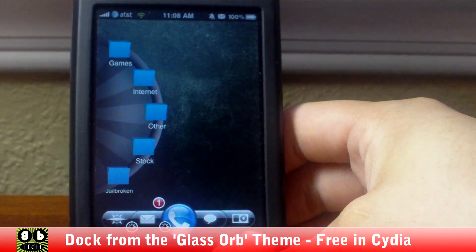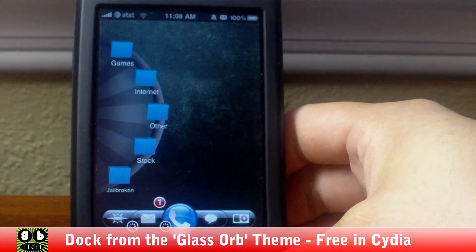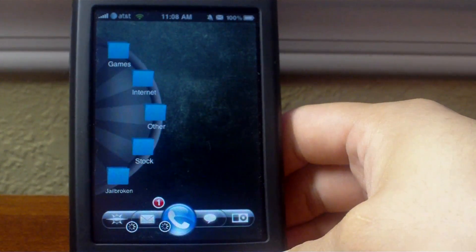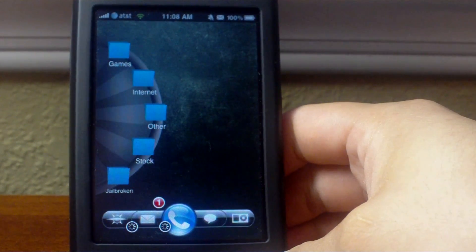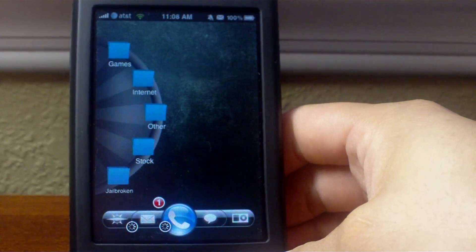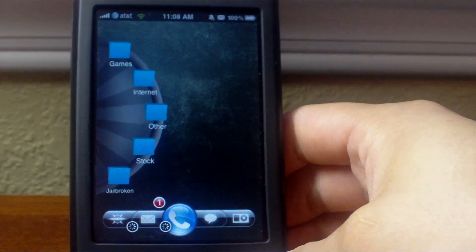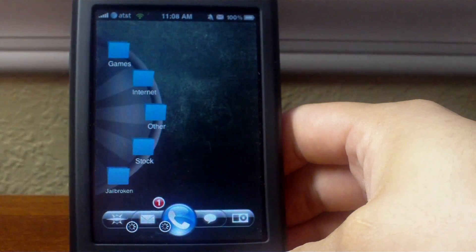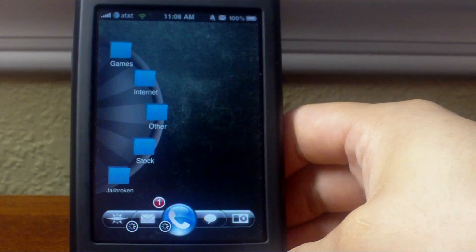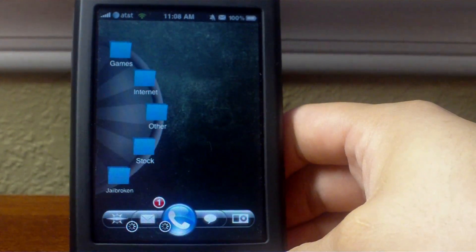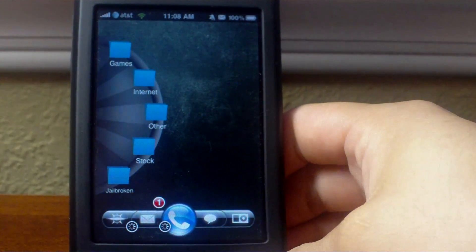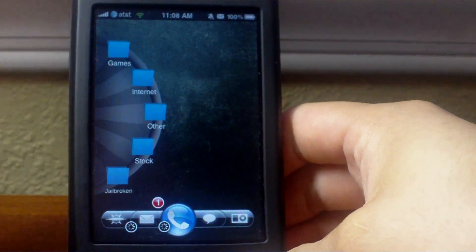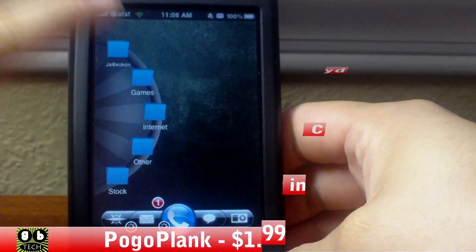For the dock, I took the dock and these five icons from the Glass Orb theme. I might make another video on how to put WinterBoard docks, icons, and sounds without using WinterBoard because it definitely helps in overall performance when you're not using WinterBoard. So that's the dock.